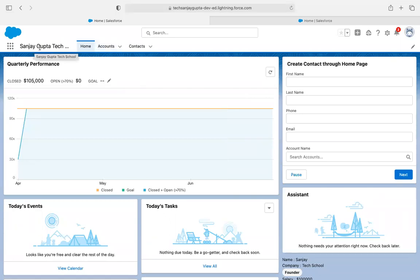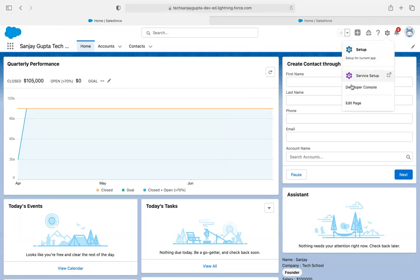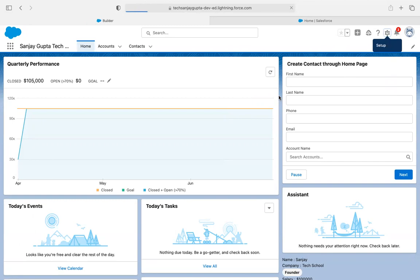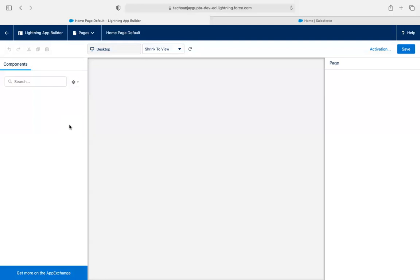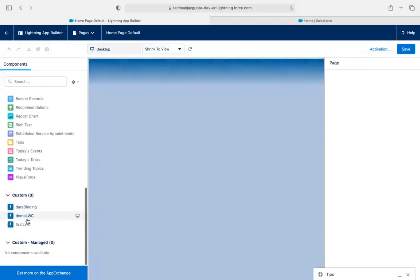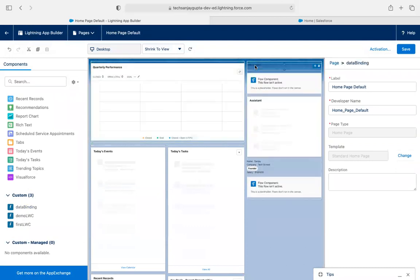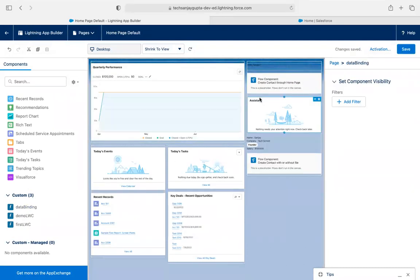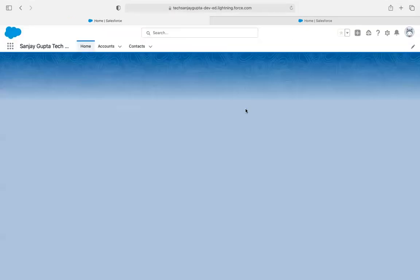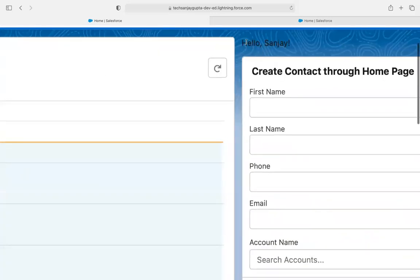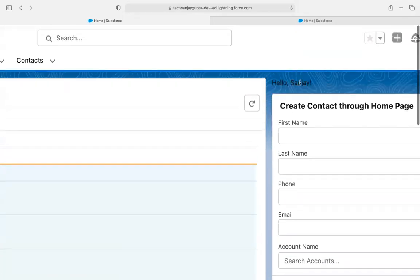The component is being deployed from Visual Studio Code to the Salesforce org. I am jumping to the Salesforce org. Here I am on the Sanjay Gupta Tech School app with the homepage. I clicked on edit page and placed the Lightning Web Component. The data binding component is available — I placed it, saved it, and on the home page you can see it is showing 'hello, Sanjay'.